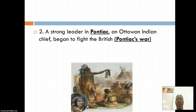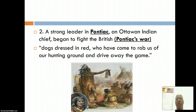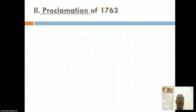One particular leader, Pontiac, said this in referring to the British: "There are dogs dressed in red who have come to rob us of our hunting ground and driving away the game." Pontiac was not happy with the British, and so from 1763 to about 1769, you had major clashes.